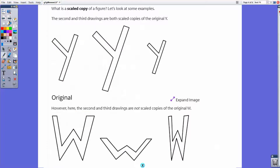Let's look at the next example. Here the original and the scale copy both look the same — they're just different sizes, so they are scale copies. But down here are two examples that are not scale copies: the original W, one that is vertically squished, and one that is horizontally squished. They do not look the same as the original.